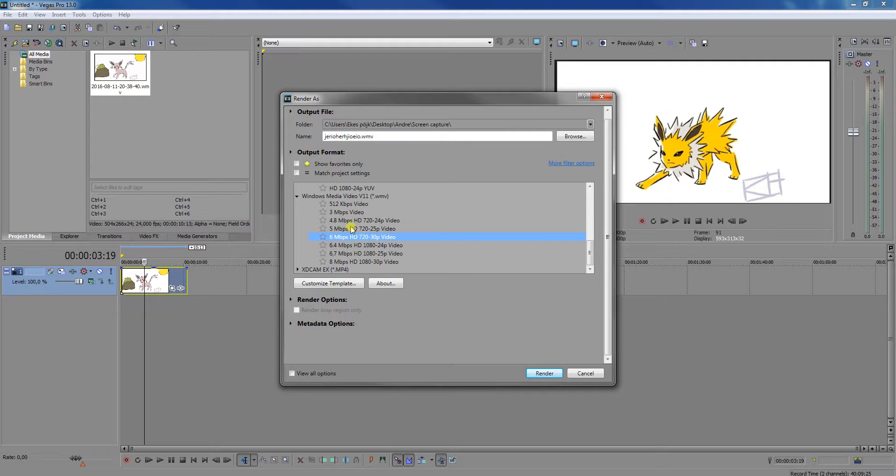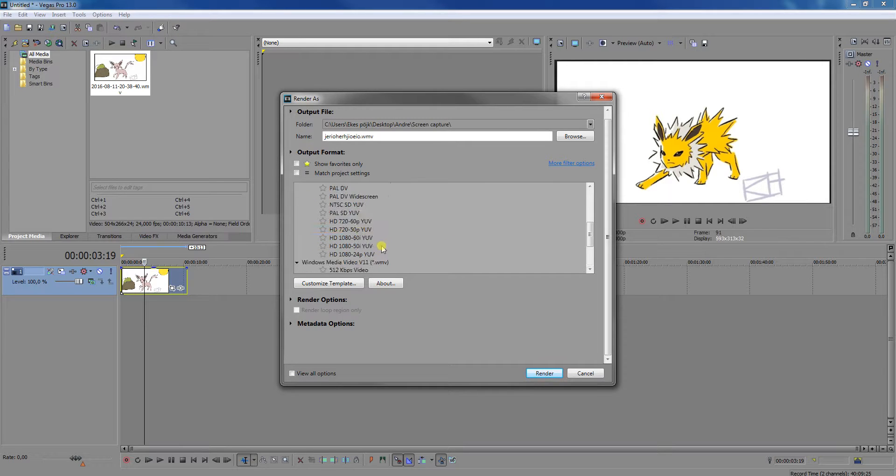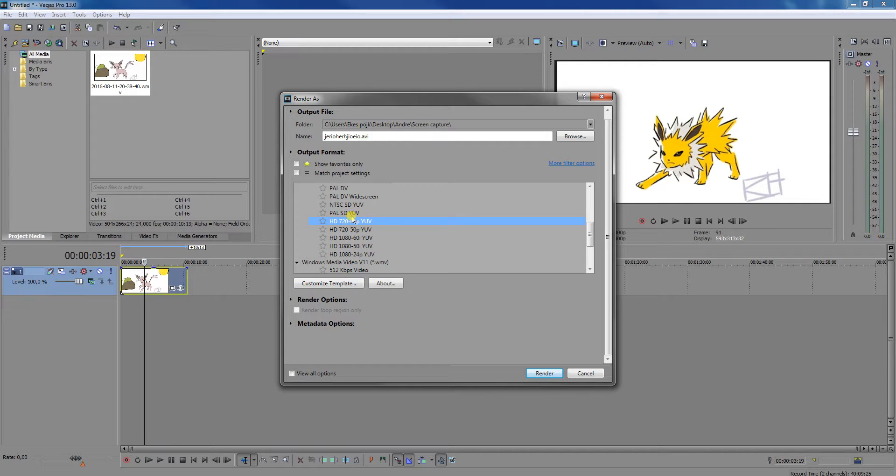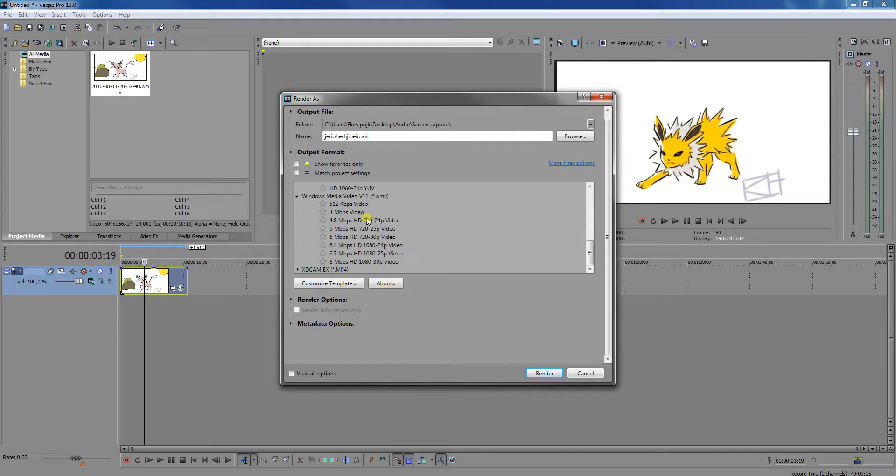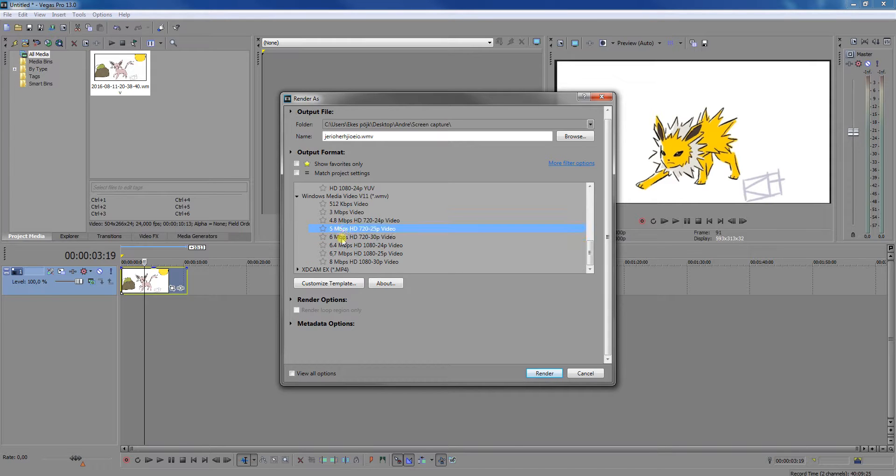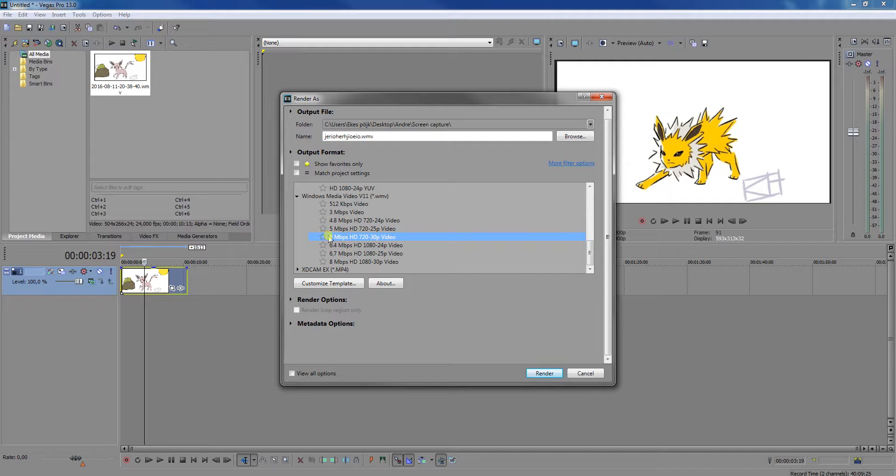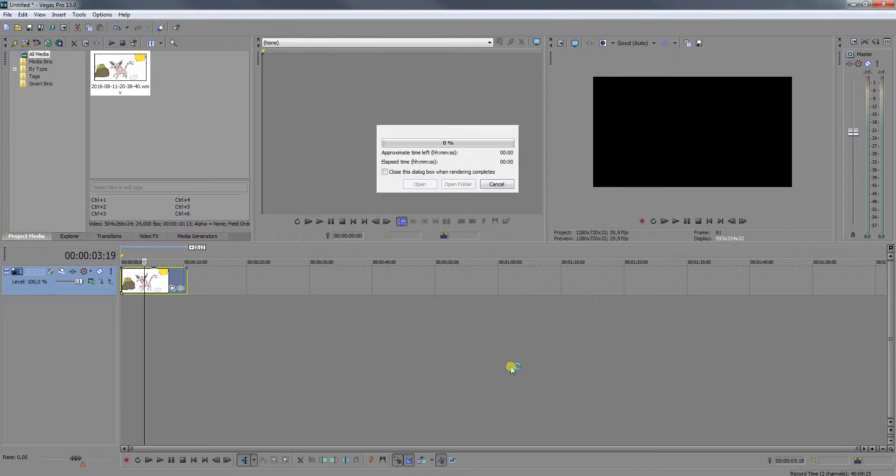So it's your own choice, but I think this one is of higher quality. But when you're done choosing which one you want, just press it like that and render.